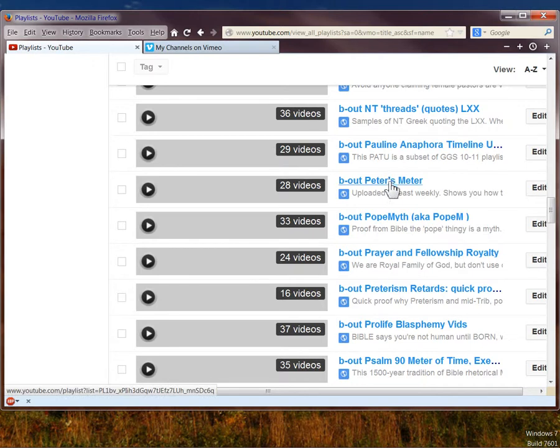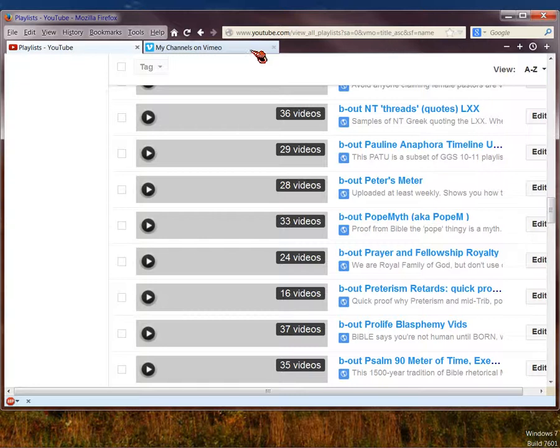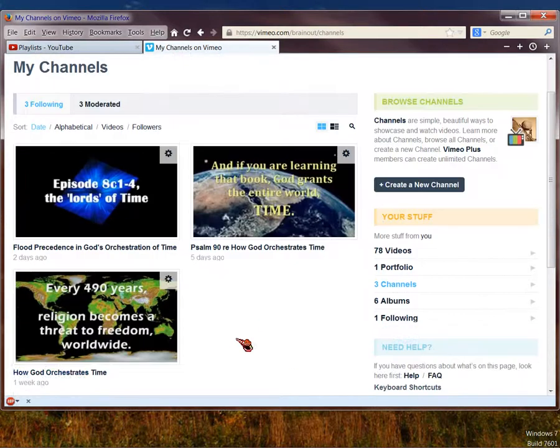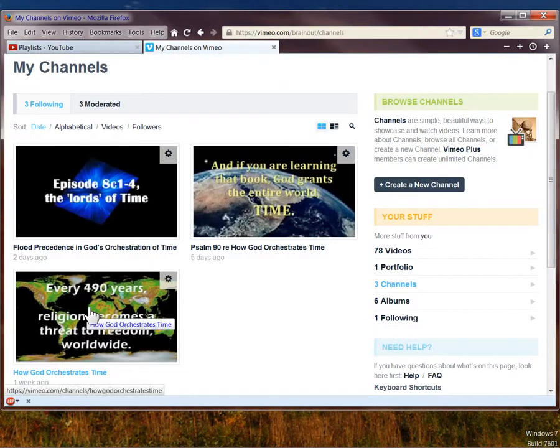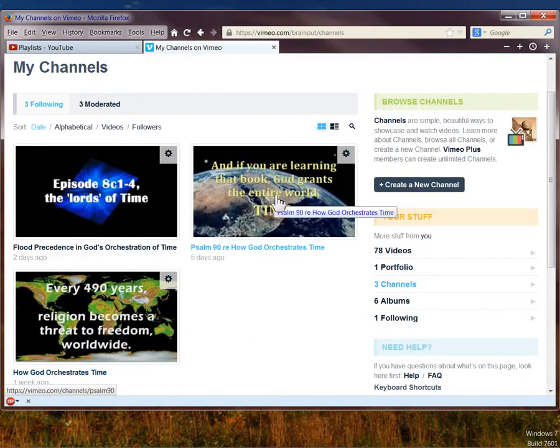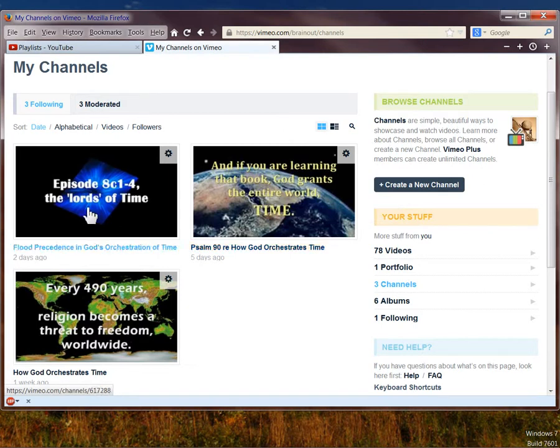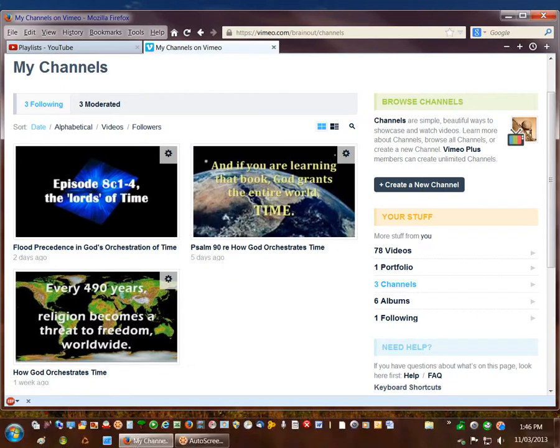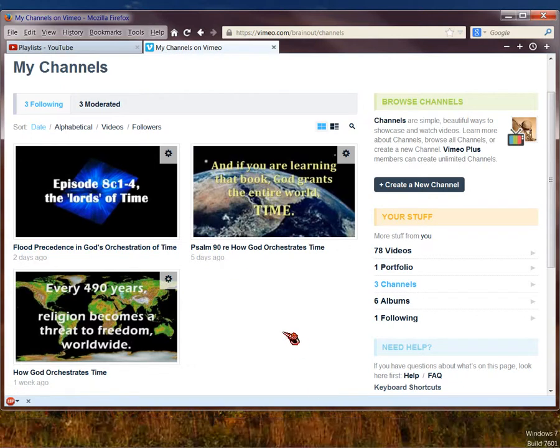And in Vimeo, again, this one just covers the math. This covers the Psalm 90 background and precedence. And then this covers the flood precedence for Psalm 90. Hope that helps. If not, yell at me. Peace out.